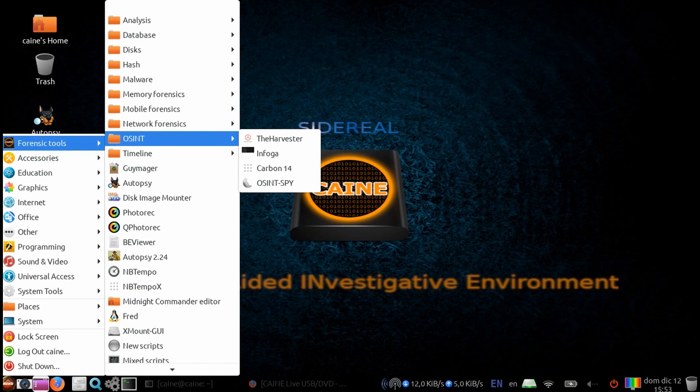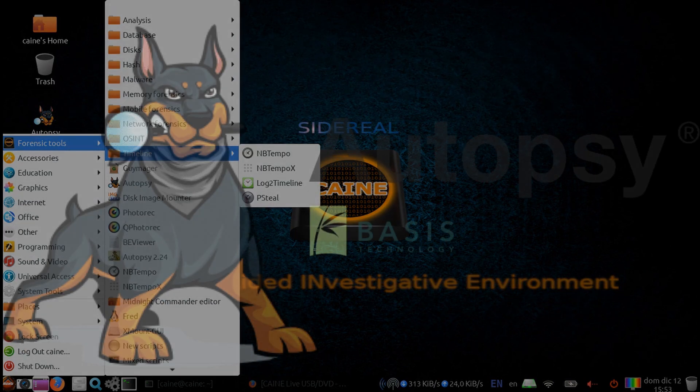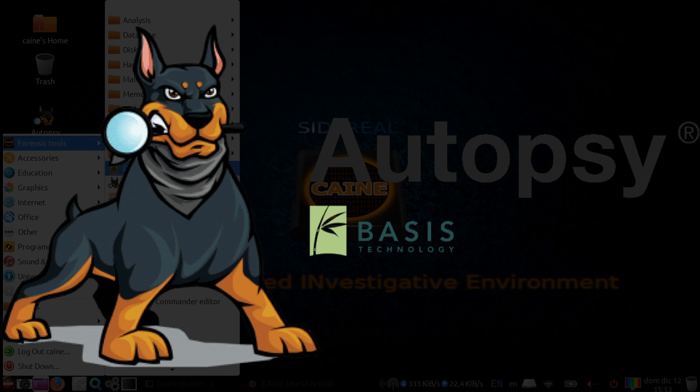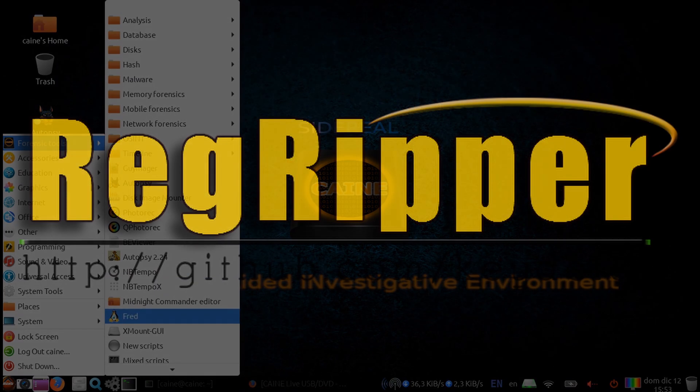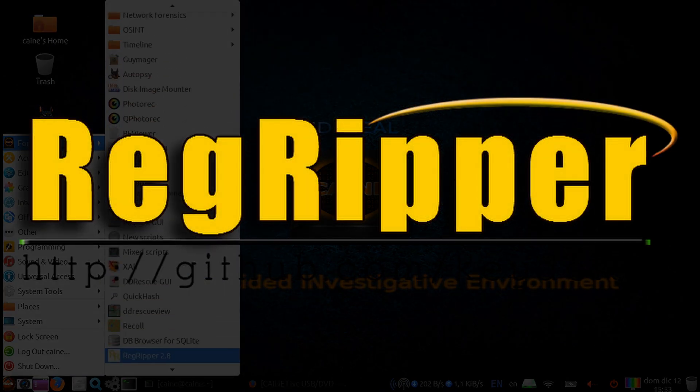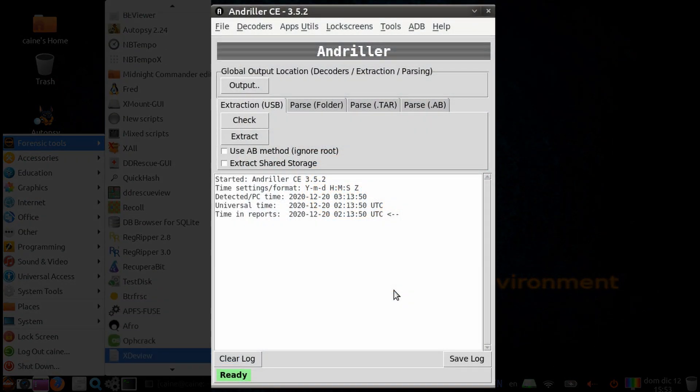With release 12, some tools are updated. The ones I want to highlight is Autopsy, which is using version 4.19, RedRipper, which is now using 3.0, and the inclusion of Andriller.